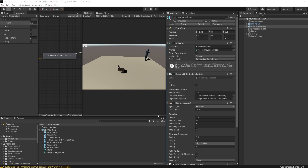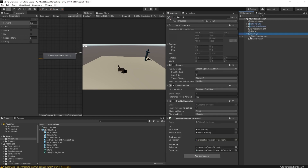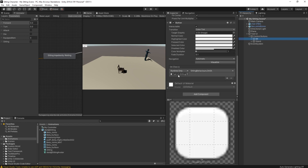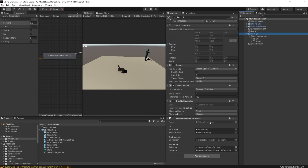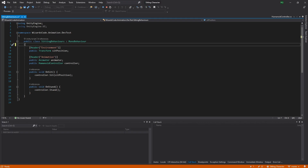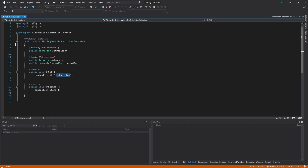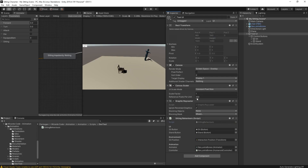We'll start with the UI because that's what's triggering these things. Going into the UI we find two buttons, and scrolling down they're tied to the sitting behaviors on the Sit method, which is part of the Test UI script. That method calls out to a controller and tells it to sit at the sit position. The sit position is defined inside the chair as an interaction position.